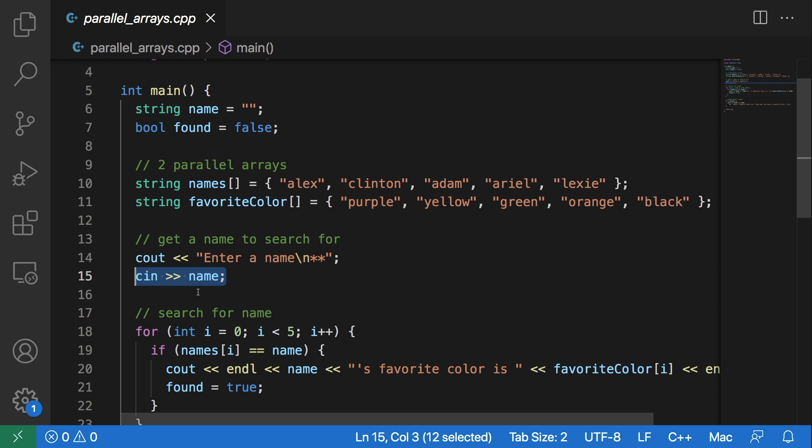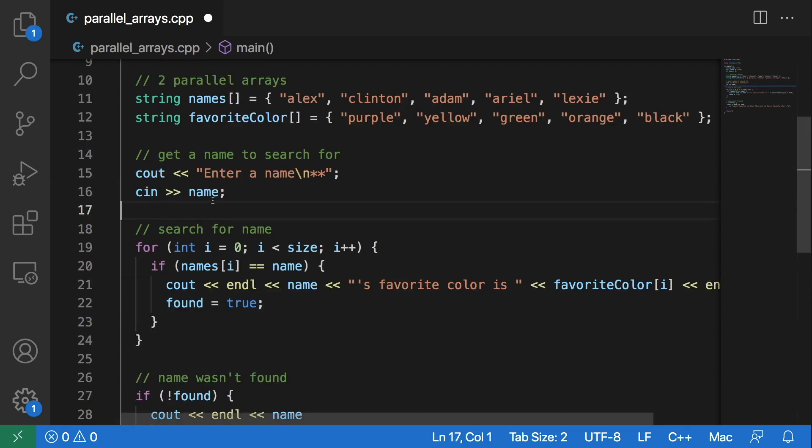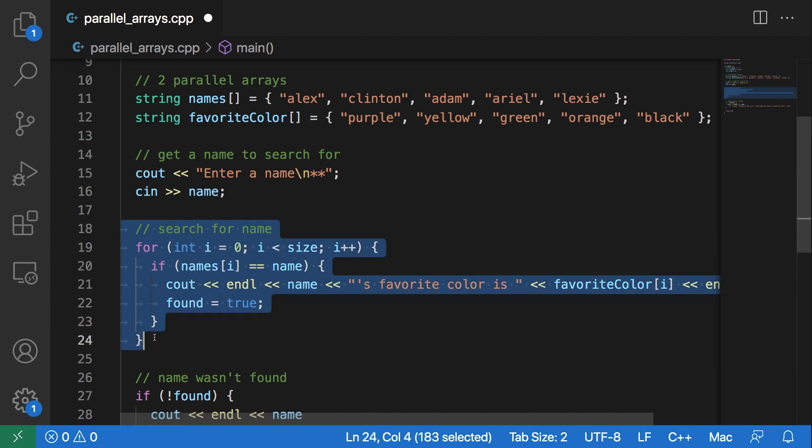That input will be the name that the user wants to search for in this names array. Next we will search for this name in this names array using a for loop.